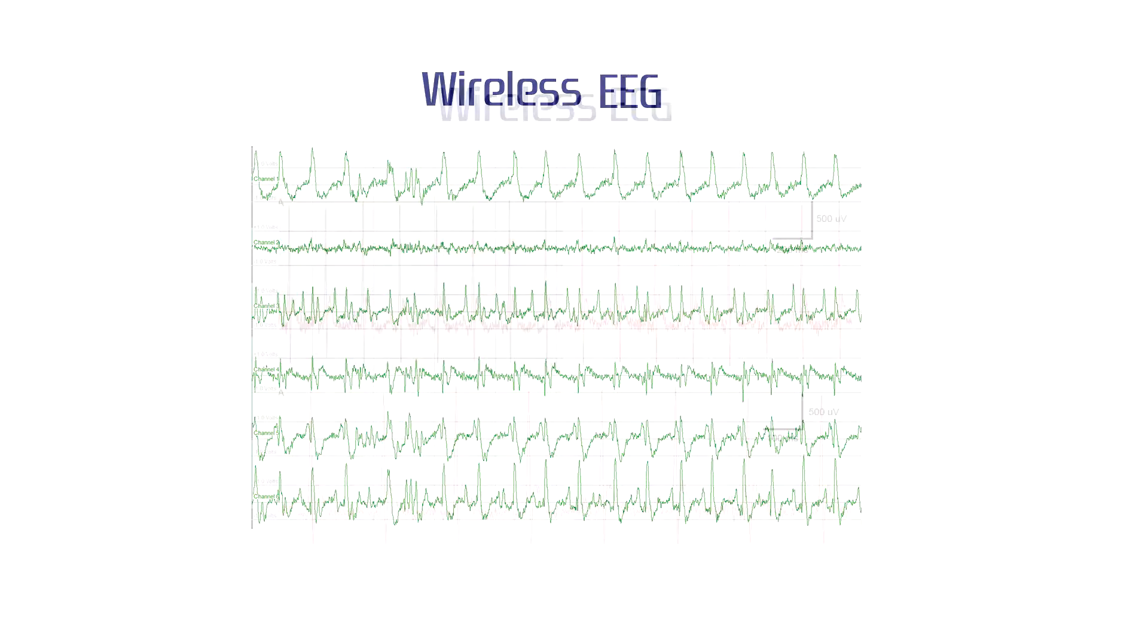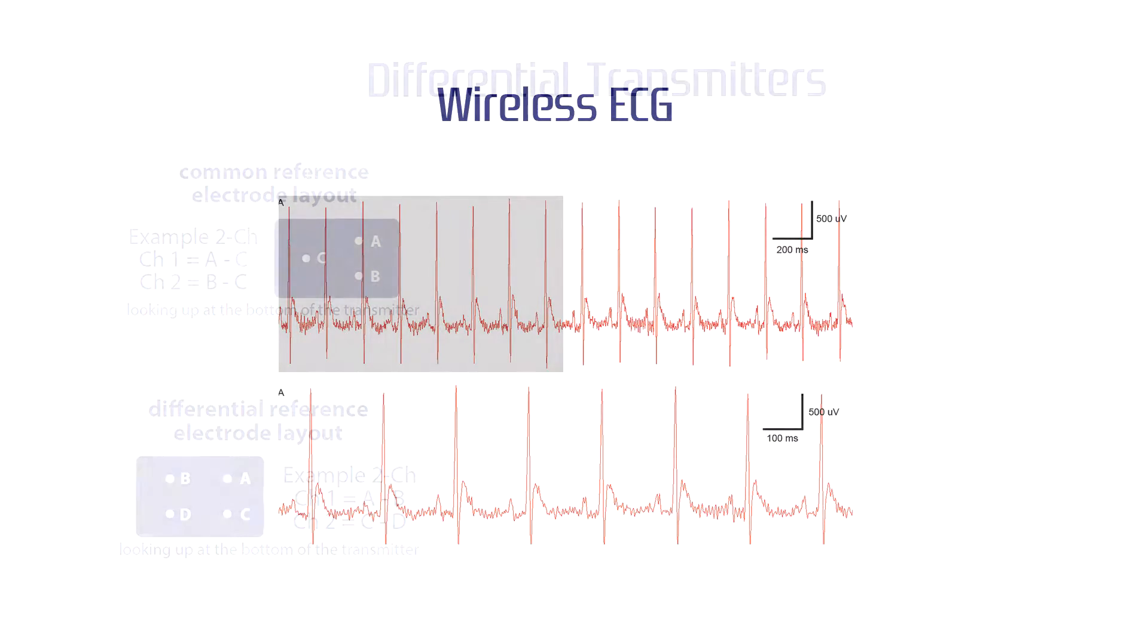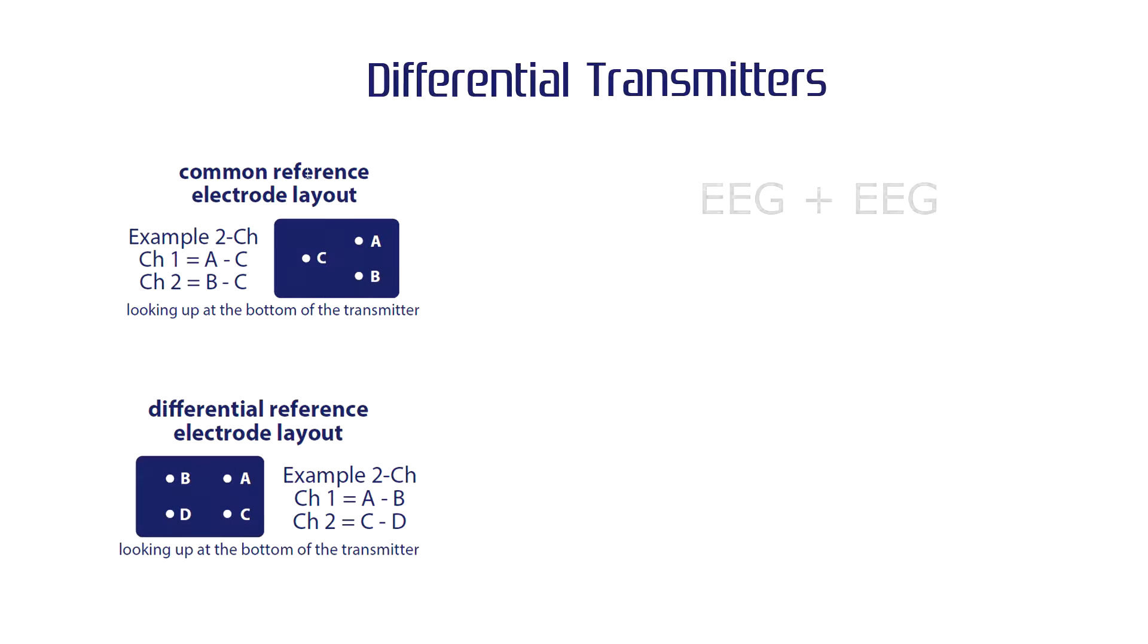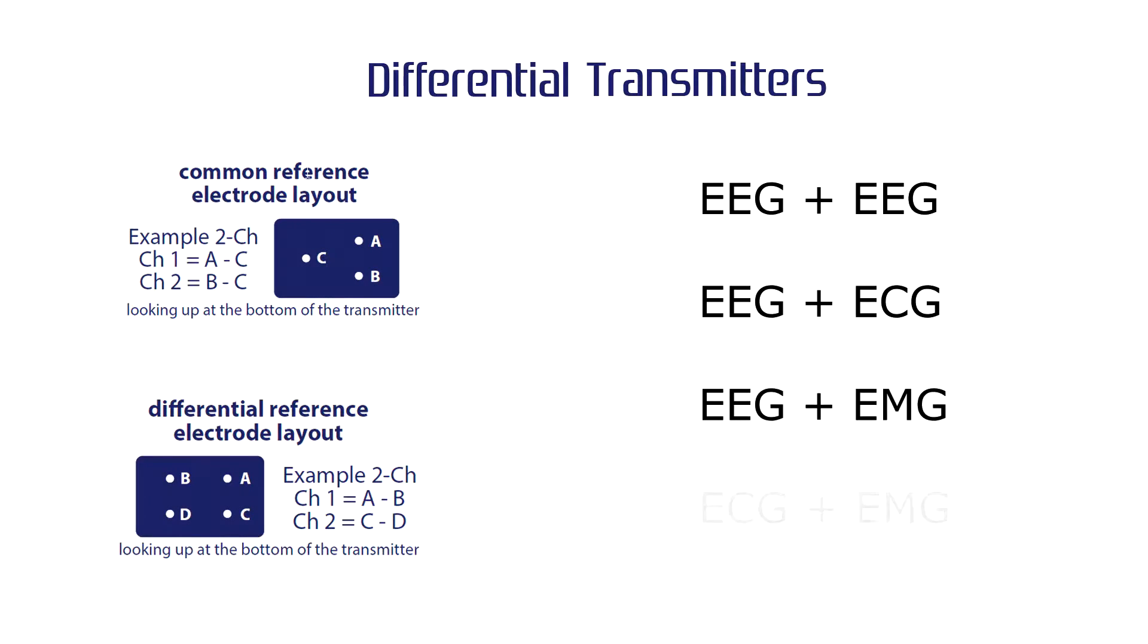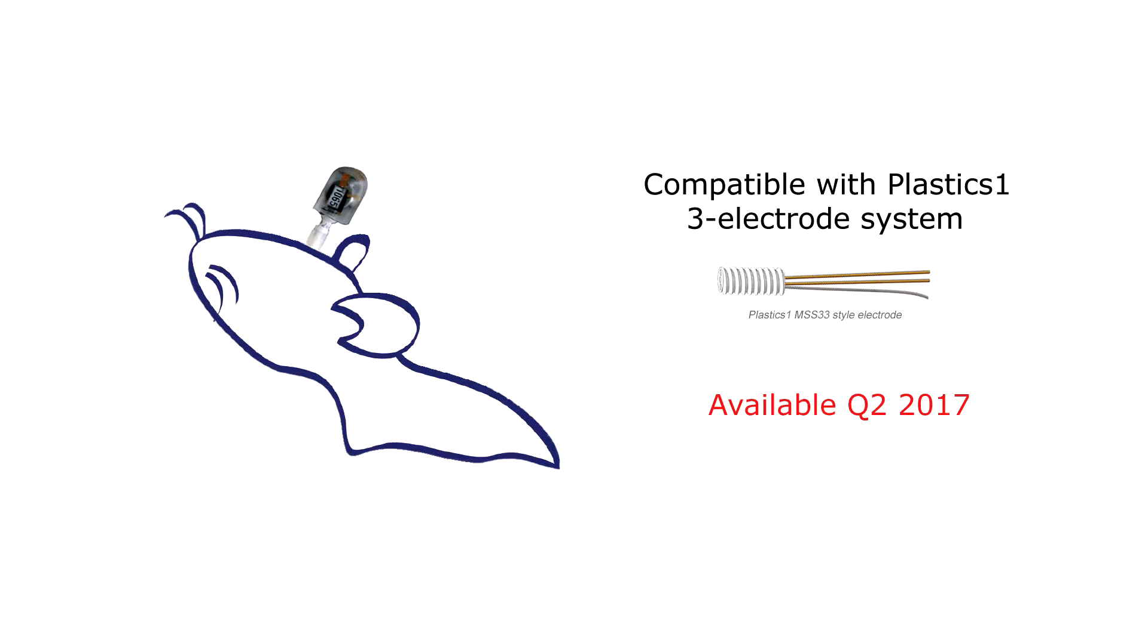Wireless ECG transmitters are single-channel. New differential transmitters record 2 different biopotentials with their own references. New reusable transmitters can be activated and deactivated for use multiple times in multiple animals.